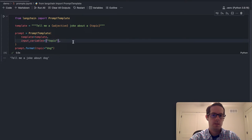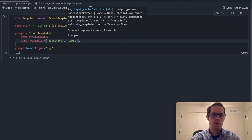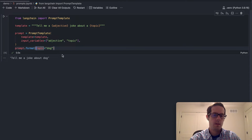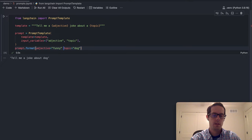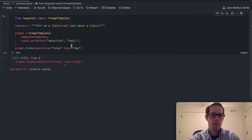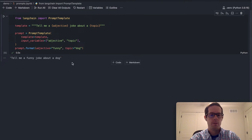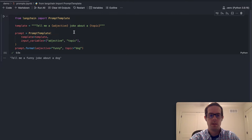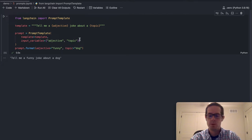We'll also need to update this with adjective as an input variable. And now we can say adjective equals funny. So here we can see 'tell me a funny joke about a dog.' This is a simple way to build out a very basic template that allows us to reuse the prompt and just have the variable input from users or from other templates, other chains — we'll see that in just a little bit.